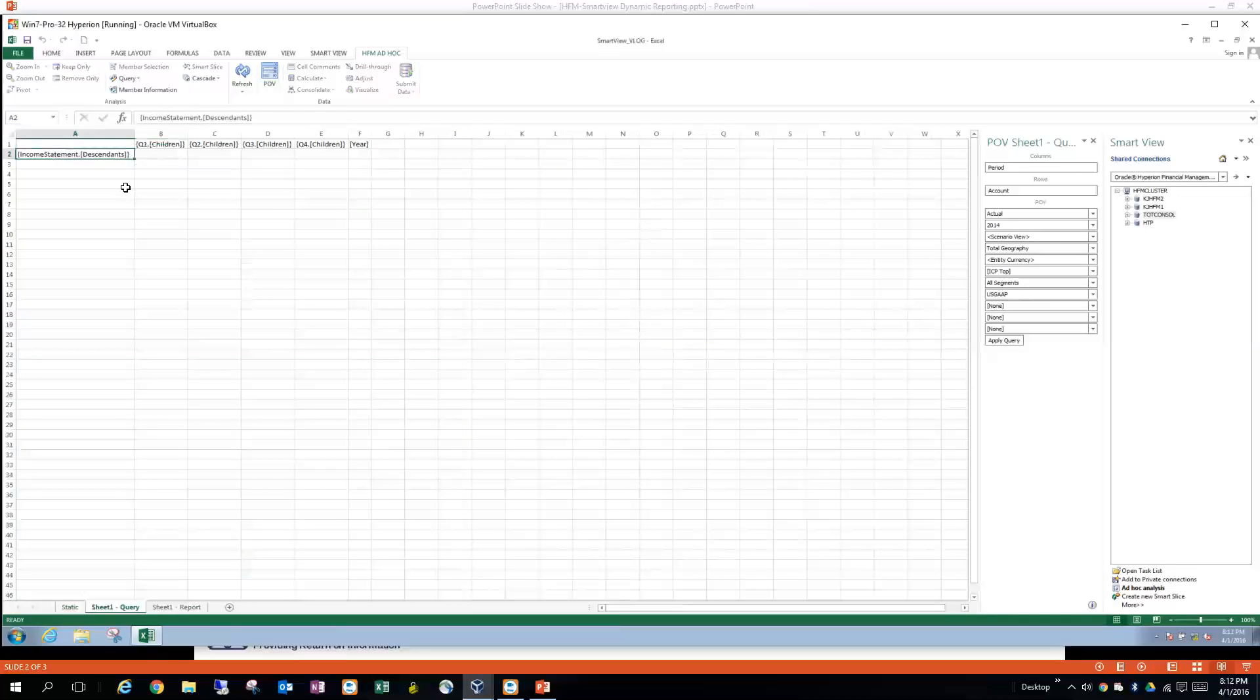It's using the expansion functionality, whereby this is taking income statement and busting it out onto all descendants. You don't have to do it that way, but for simplicity in this case, I just wanted to do it real quick. But you can just break that out into individual pieces or parents in there and then have them expand as required as you build your query.